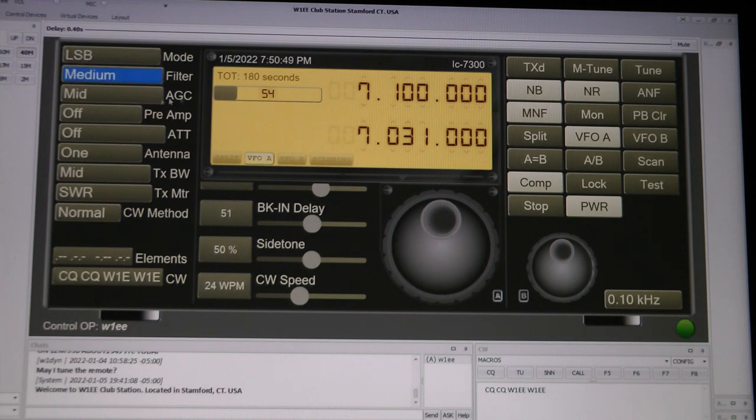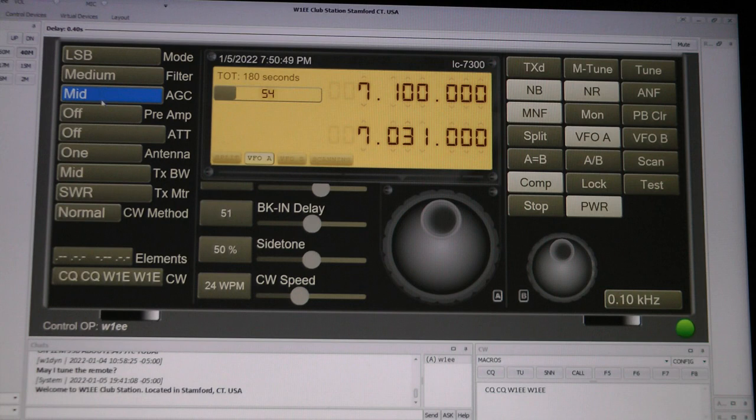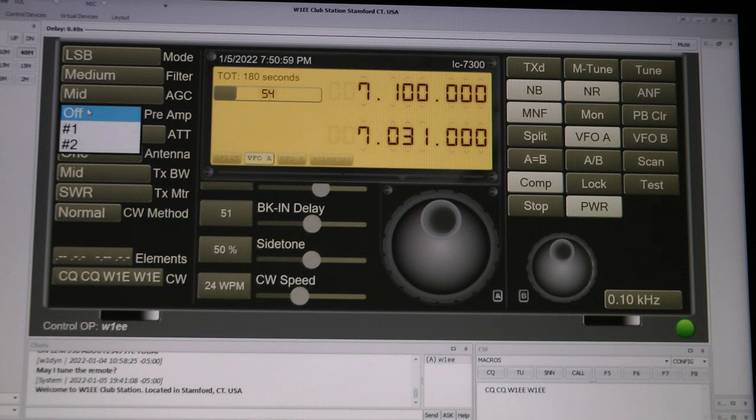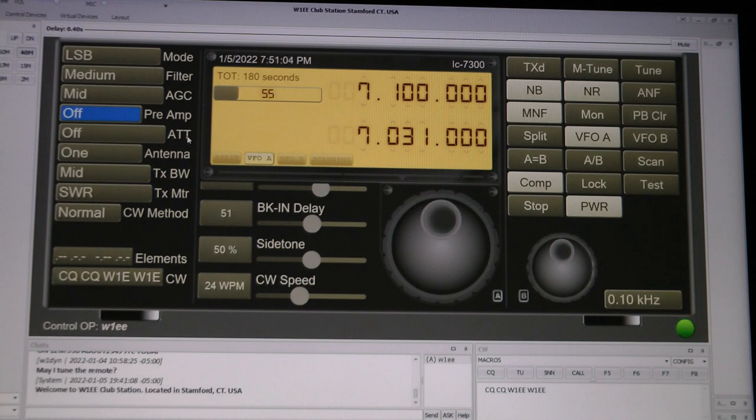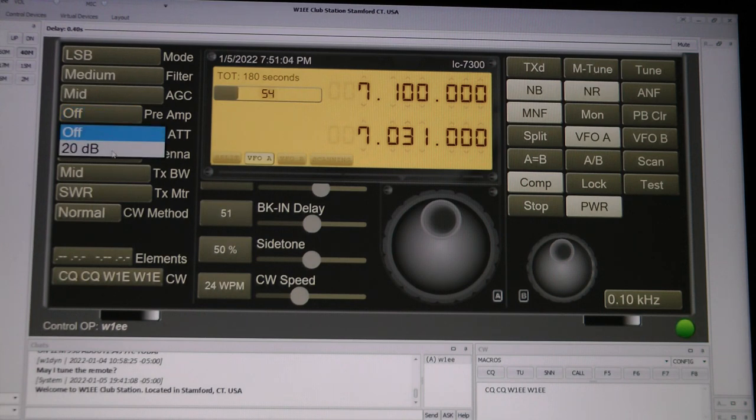Automatic gain control, preamp. I usually leave it off, but if you use this, you probably have to use the filters. Otherwise you're just bringing in more noise and QRM. ATT, this is 20 decibels to lower a strong signal.